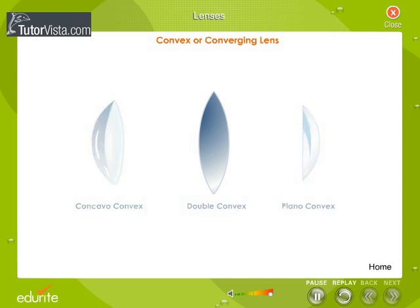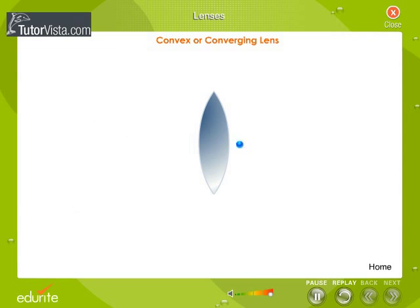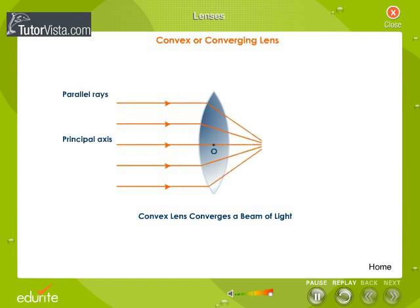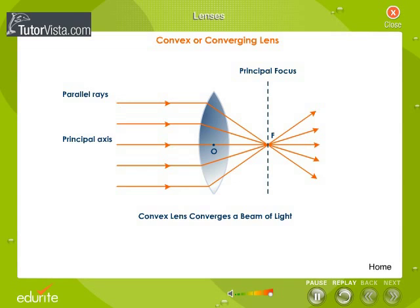Convex lenses are thicker in the centre and become thinner at the edges, as shown here. Rays of light passing through a convex lens converge to one point after refraction. This is the reason why a convex lens is also called a converging lens.